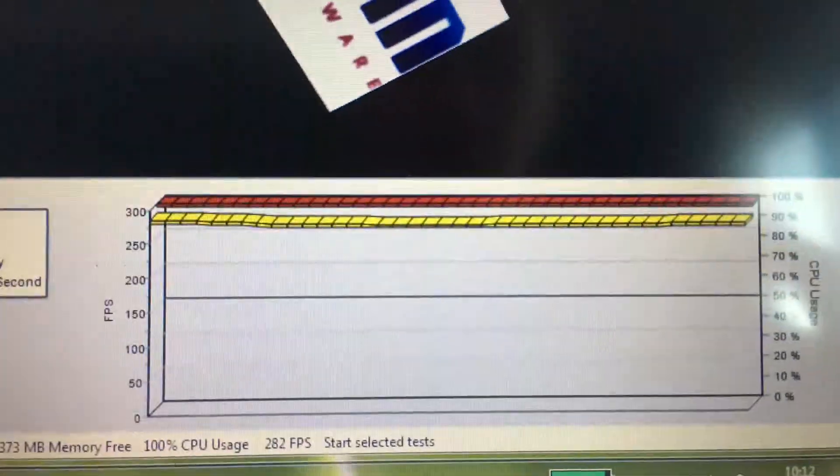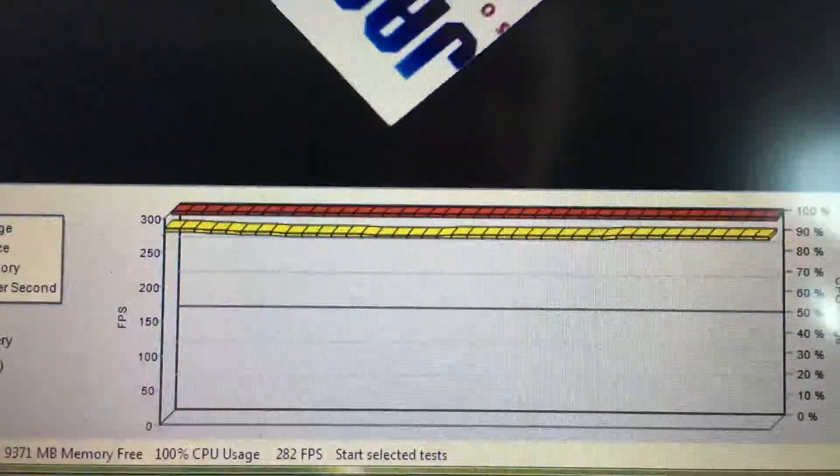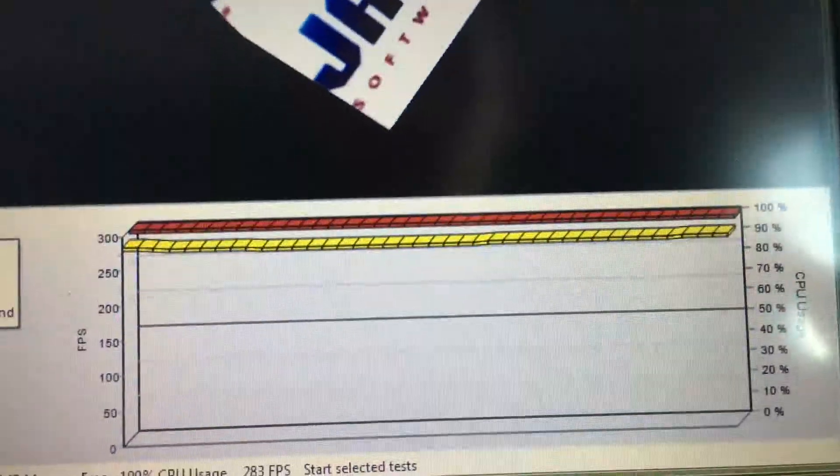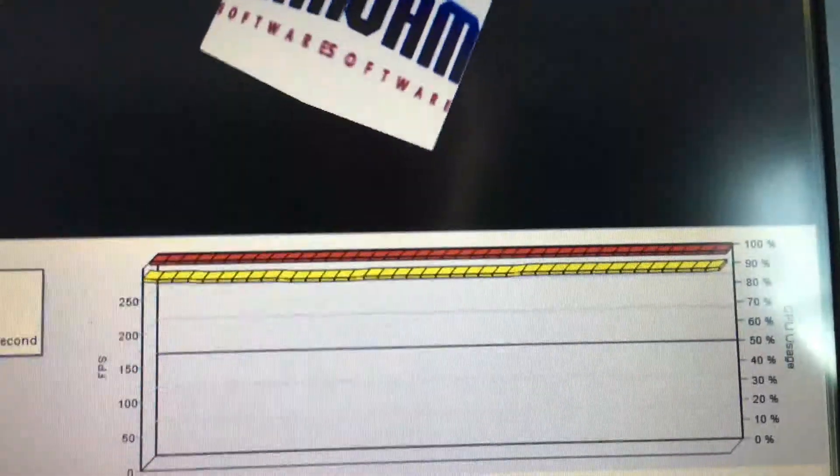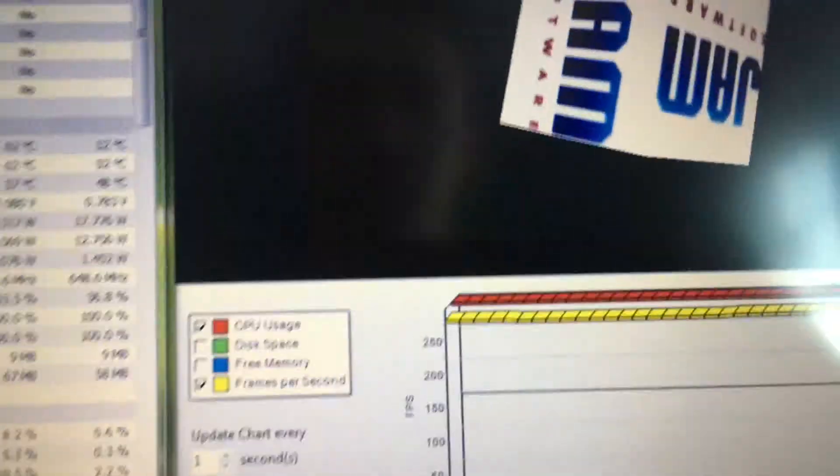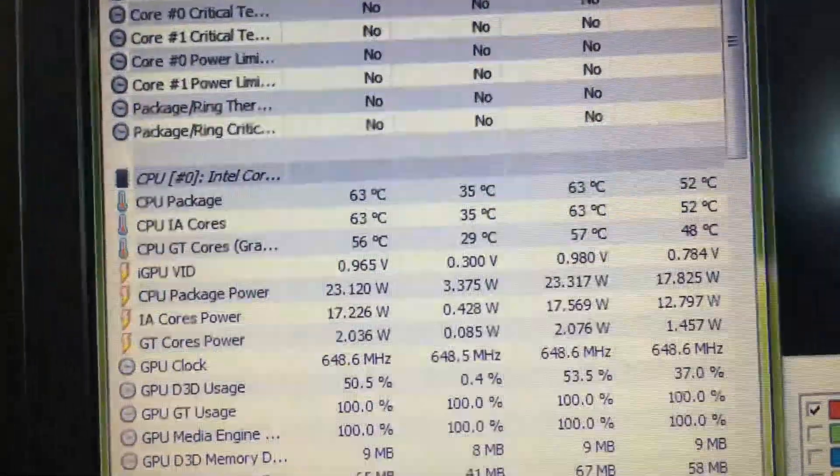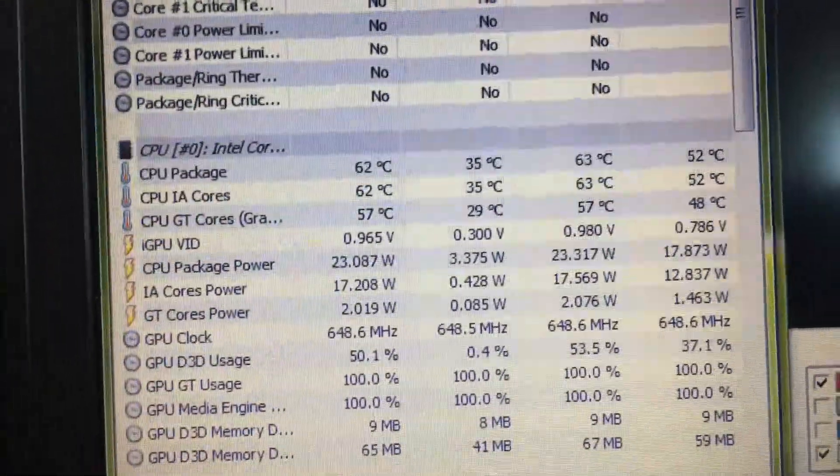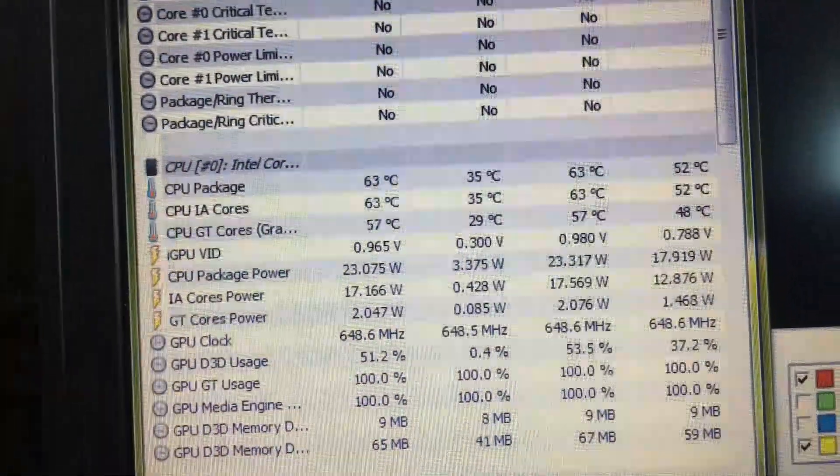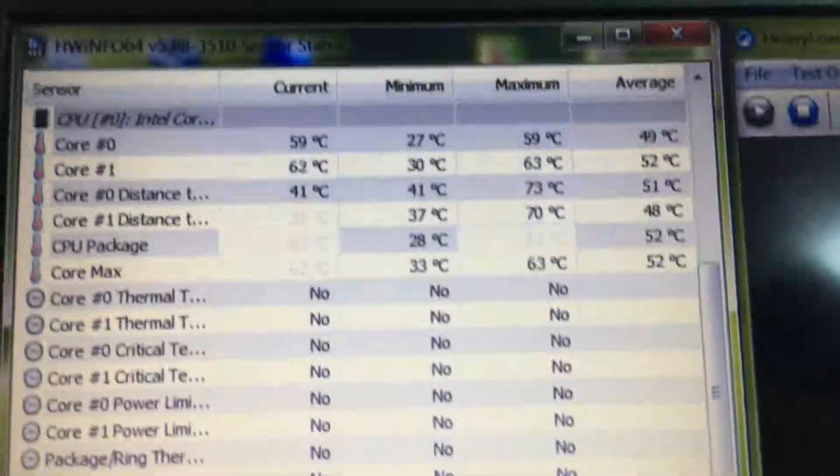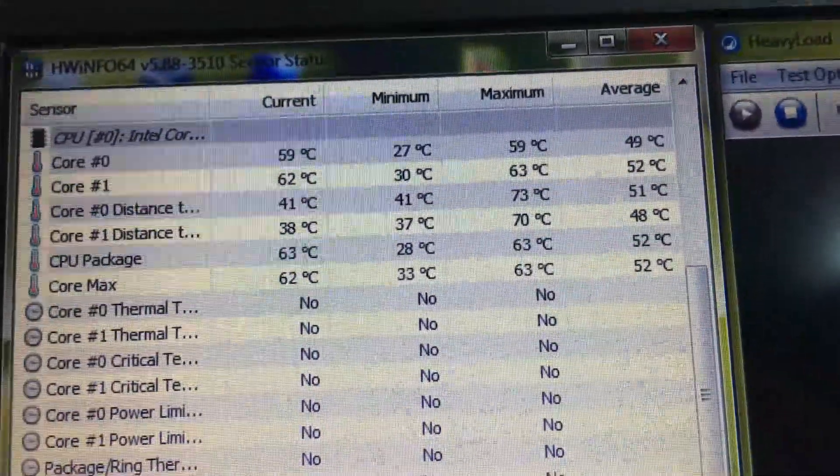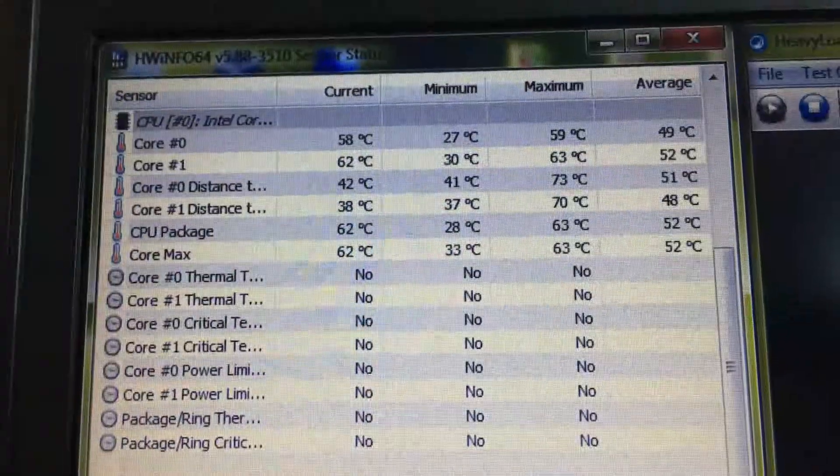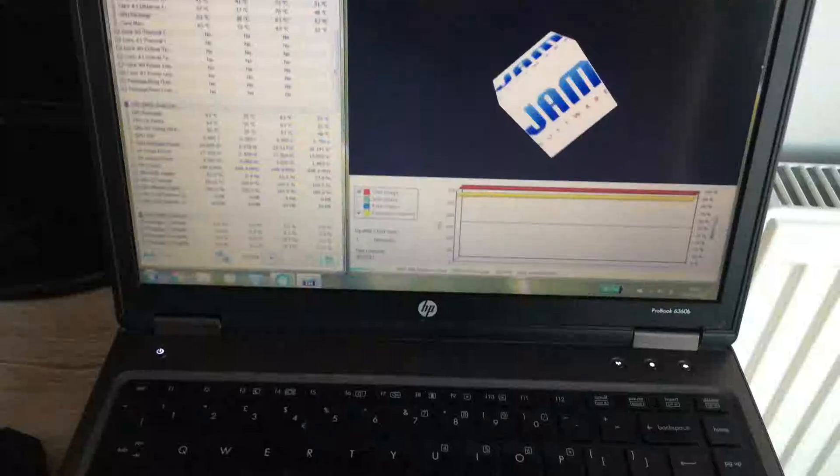Right, so you can see that the frame rate's come down slightly. We're now down to 282. I'm not sure where it was before—you can review the video if you want to see. But it's already seemed to reach a maximum of 63 degrees and the fans are actually quite quiet. So there's all the different cores up here.